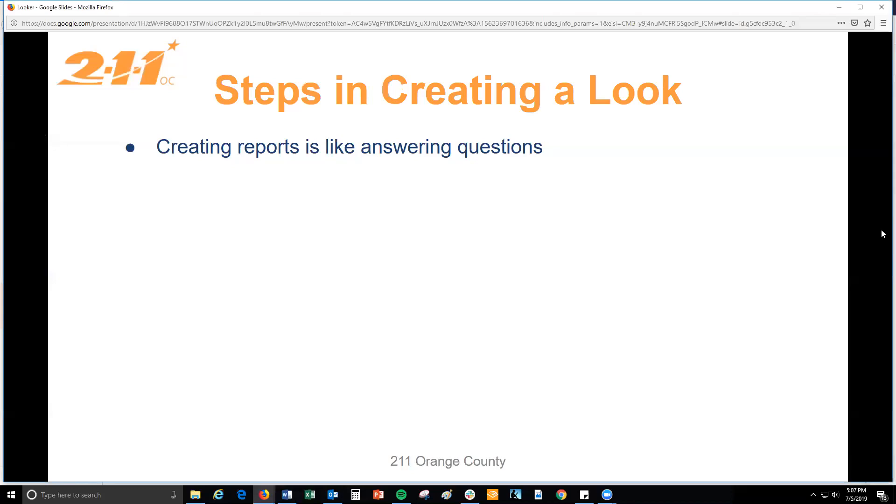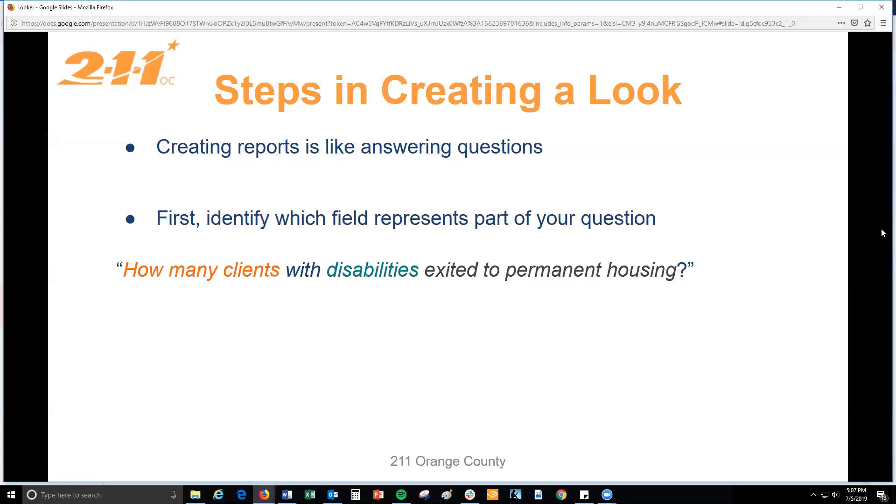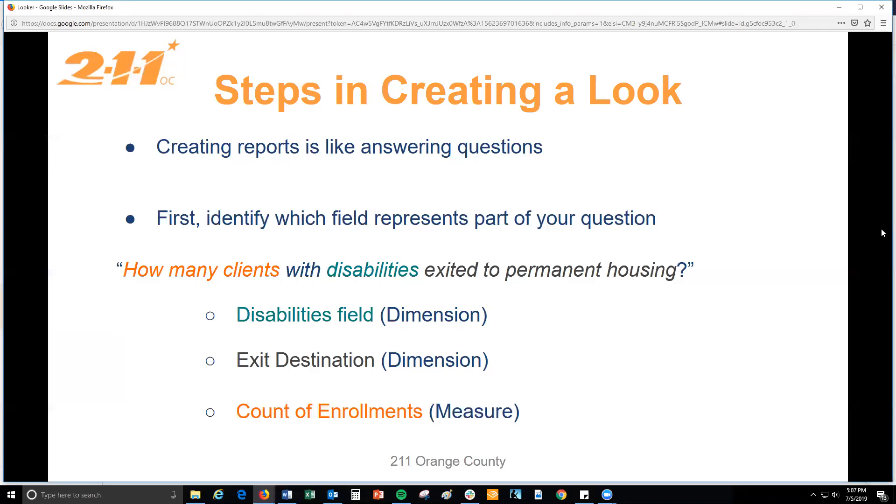The first thing you'll want to do is identify which fields represent each aspect of your question, then add those fields to your report. For example, if your executive director asks you how many clients with disabilities exited to permanent housing, you would need to add a field for disabilities and a field for exit destination, as well as a field to count the enrollments that fit that description. Let's take a look at how you might do this in Looker.